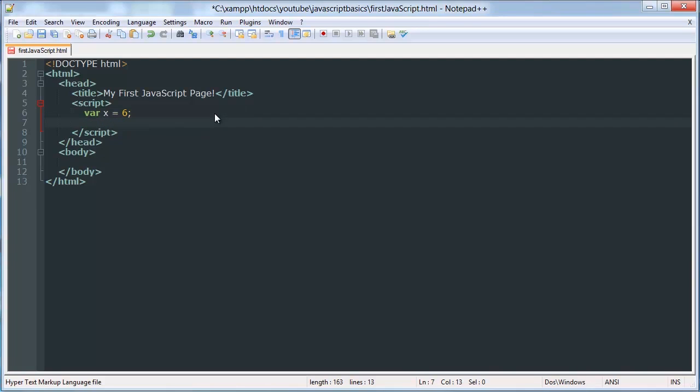So I'm going to create another variable. You can, again, you can name it whatever you want. And just like in math, we're assigning it a value. So I'm giving y a value of 3 and x a value of 6.